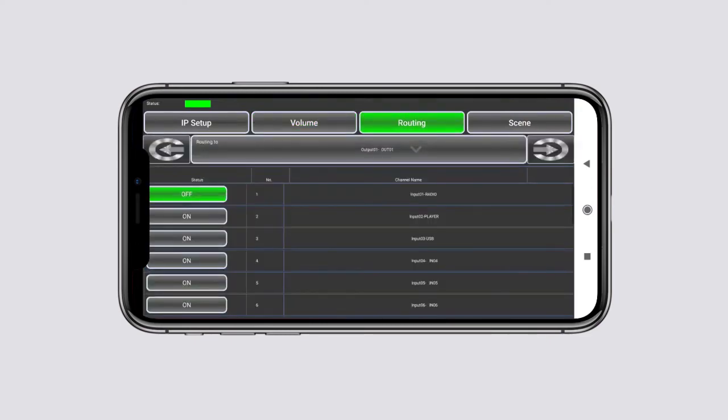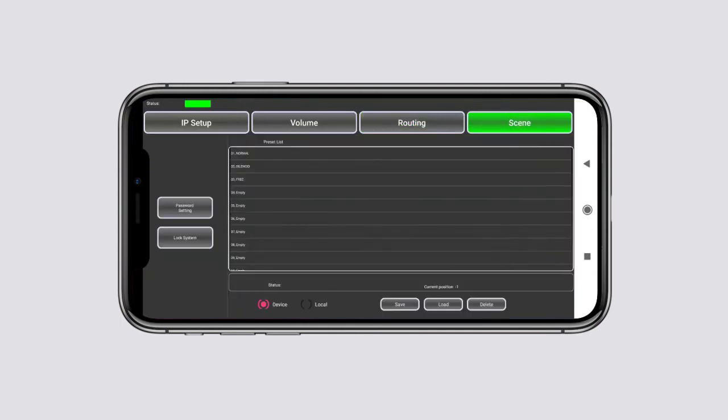Routing tab allows you to assign the inputs to the output zones. Scene tab allows you to save and load configurations as presets, lock the system and change the login password.